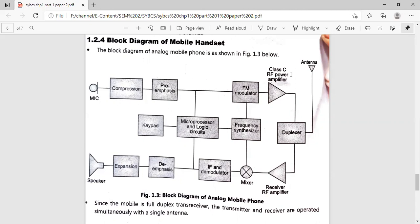After that, we have the mixer circuit, which mixes two or more inputs. The two inputs to the mixer are from the frequency synthesizer and from the receiver RF amplifier. The frequency synthesizer is a circuit that generates a range of multiple frequencies from a single reference frequency. For example, if the reference frequency is set to 10 kHz, the frequency synthesizer produces a range of frequencies from that single reference.